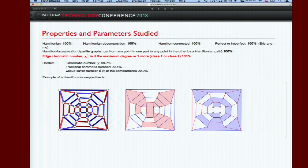Hamilton decomposition is a decomposition of the edges of a graph into Hamilton cycles. So that's an example there - you see there's a red Hamilton cycle and a blue Hamilton cycle. It has degree four, so there are two Hamilton cycles.